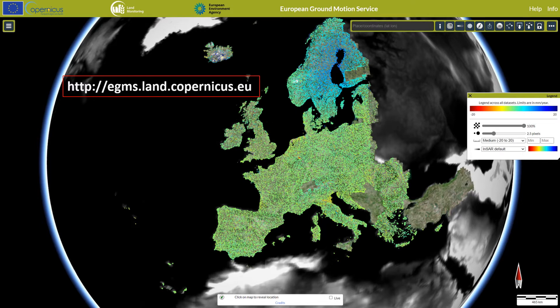EGMS provides measurements of millimeter scale movements of the ground, covering all the Copernicus participating states, plus the United Kingdom. In this video, we represent the most important elements of the eGMS Data Explorer interface.